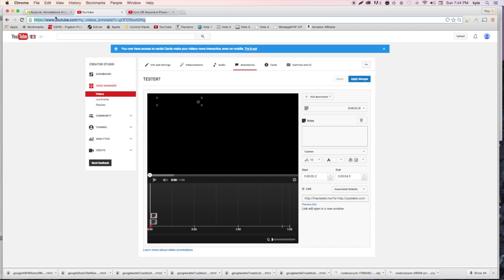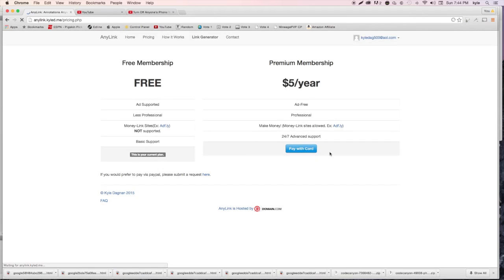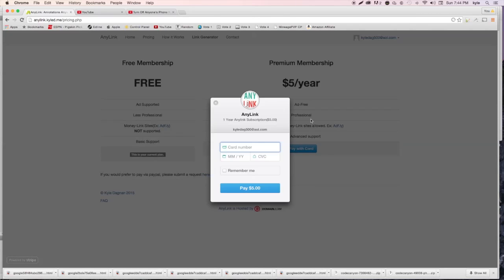Now let's look at setting up with a premium membership. We're currently on a free account and don't want the ads. Hit 'Pricing' and sign up for a premium membership - hit 'Pay with Card.' This is all done through Stripe so it's really secure. Go ahead and enter your credit card information.